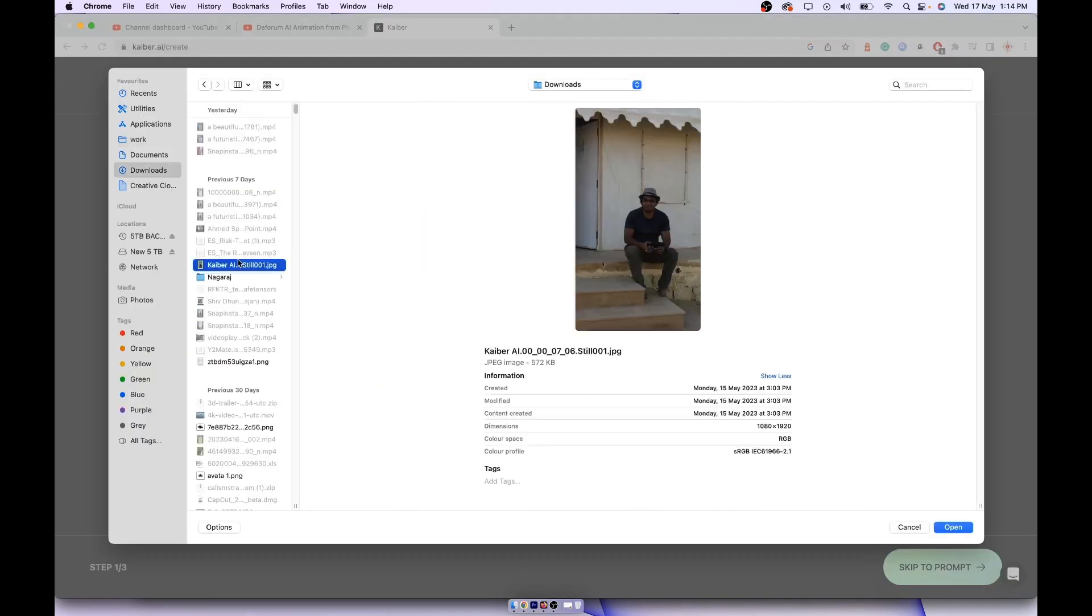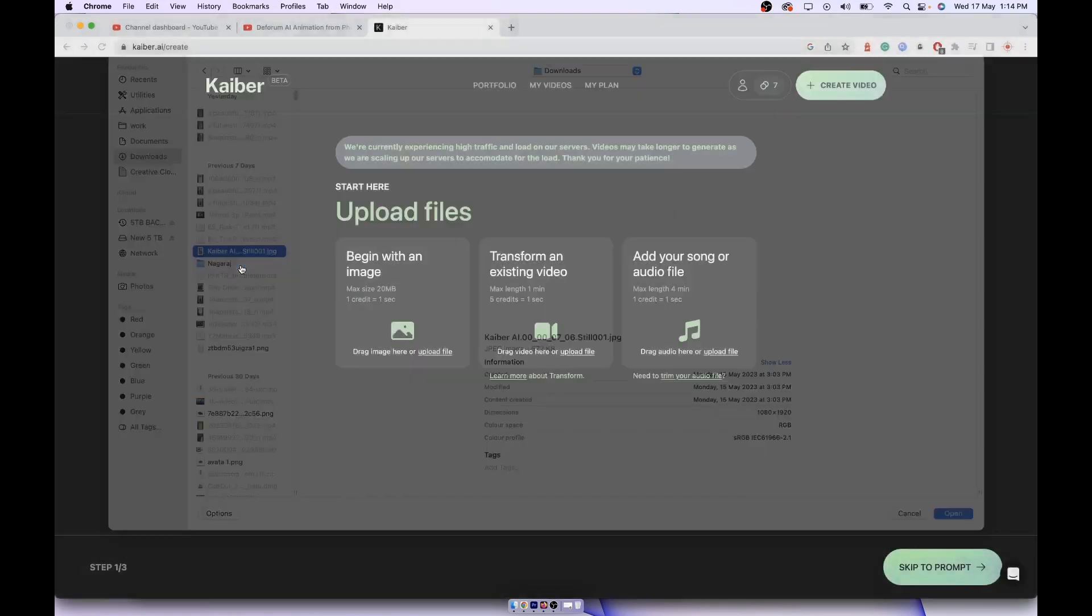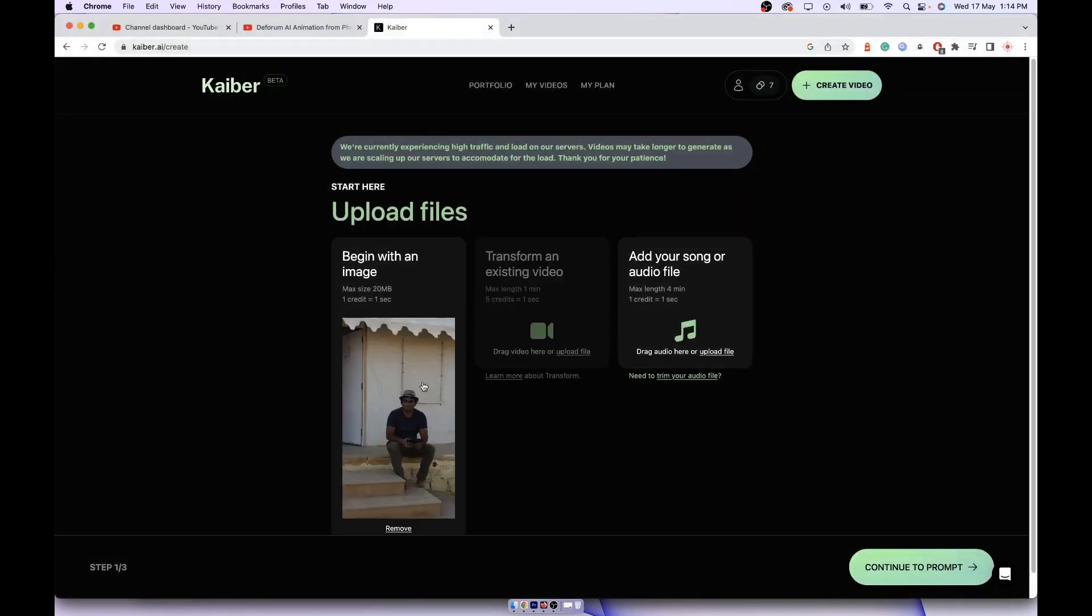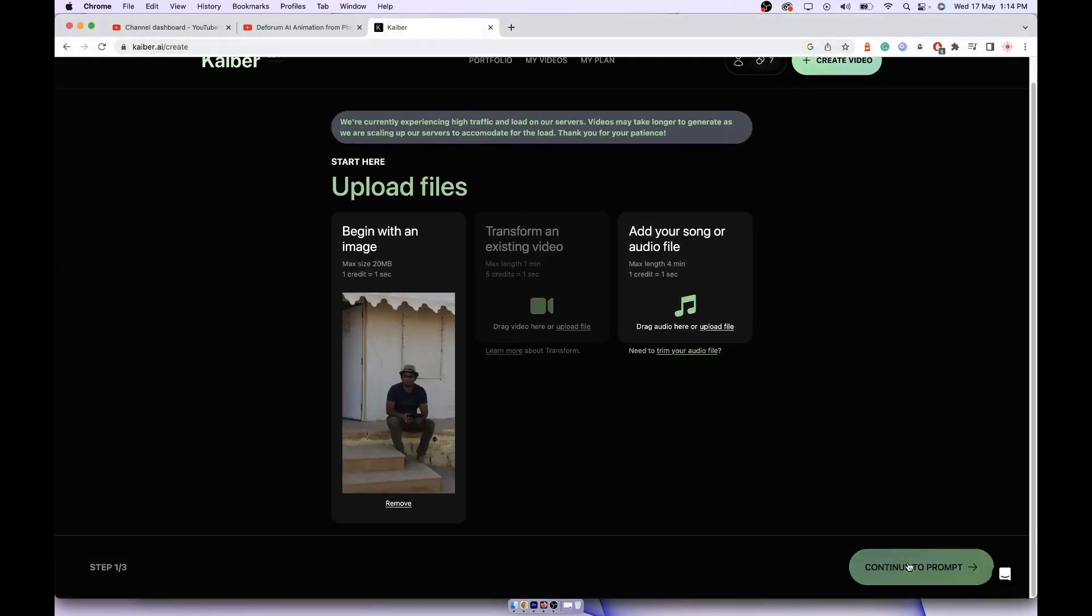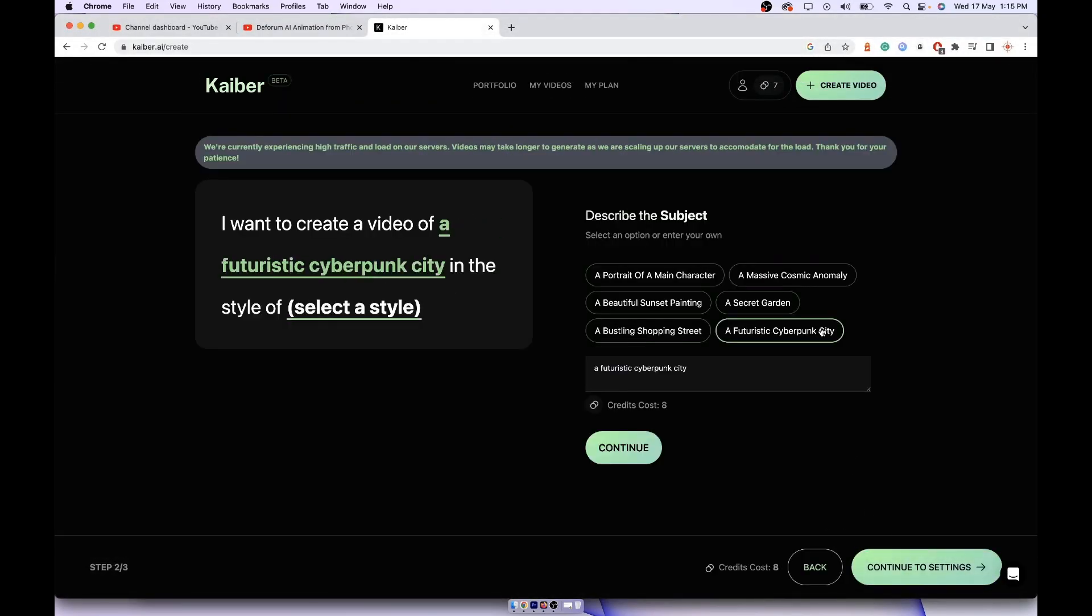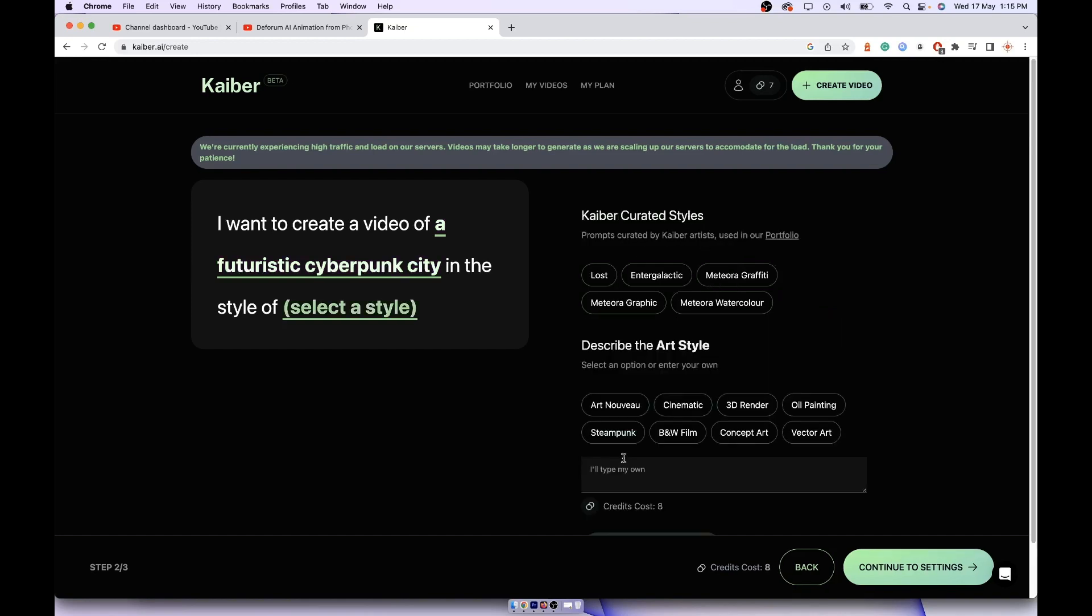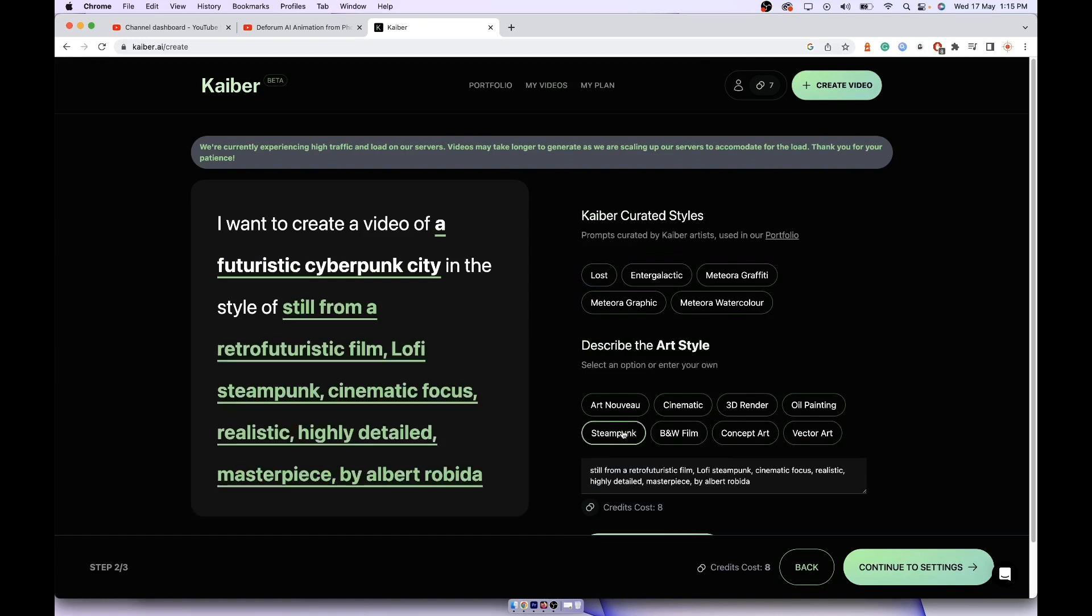Go to continue to prompt. Now if you want your video to transition into something like a cyberpunk futuristic city then you can tap here. If you want a beautiful sunset painting or a secret garden then you can select whatever you like. Click on continue.